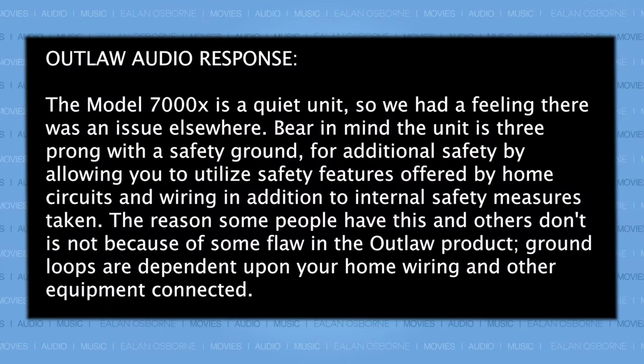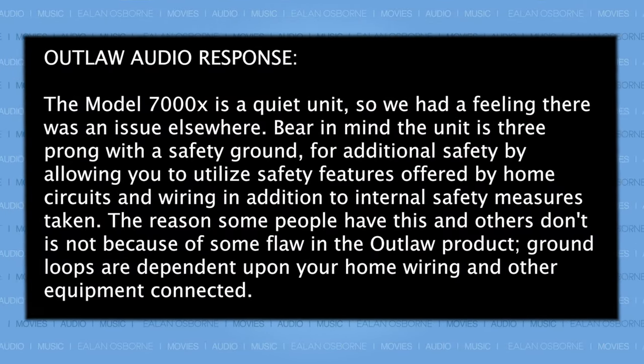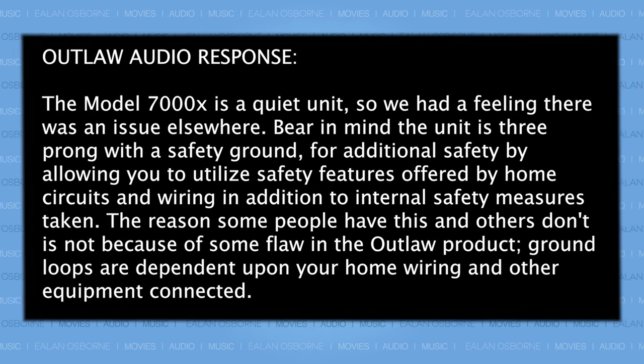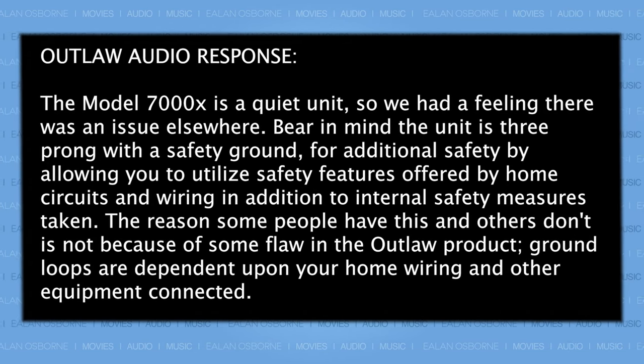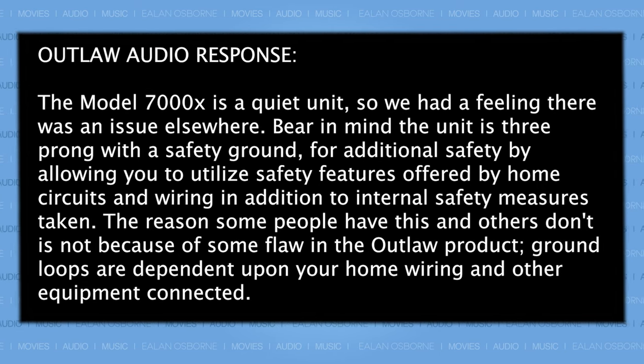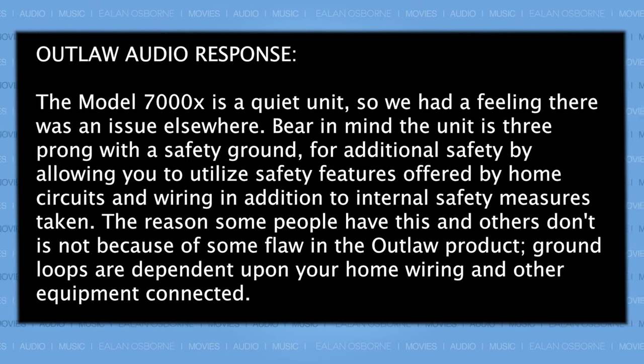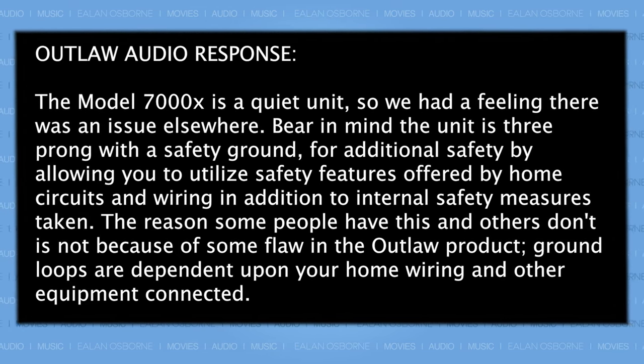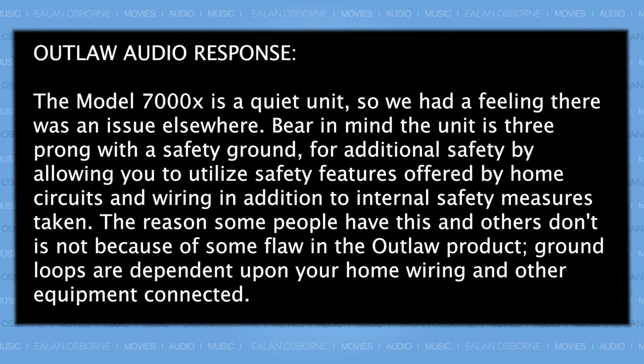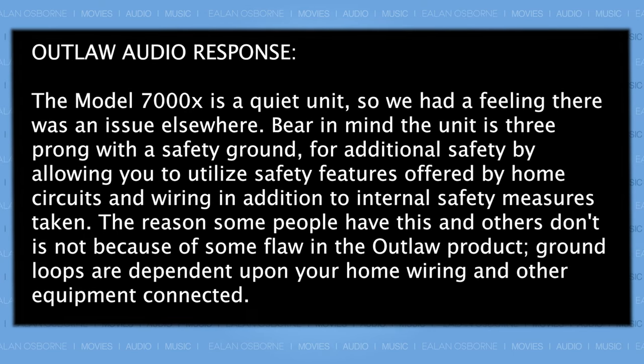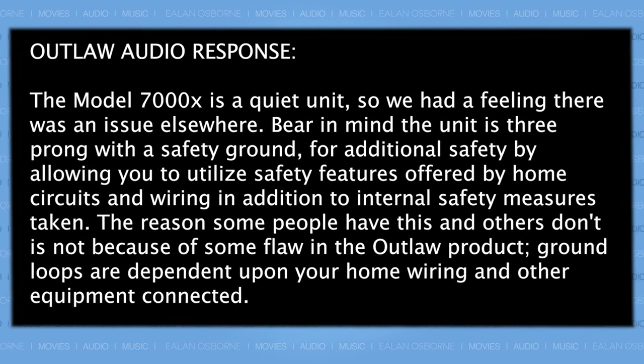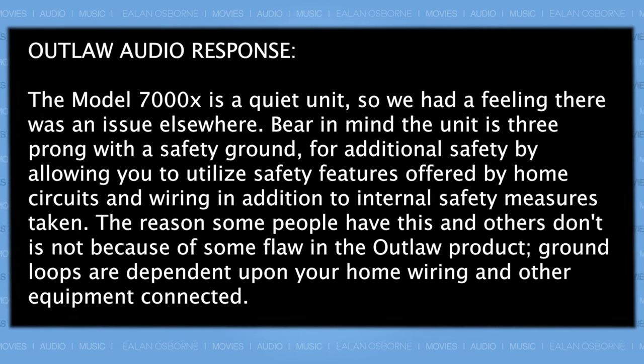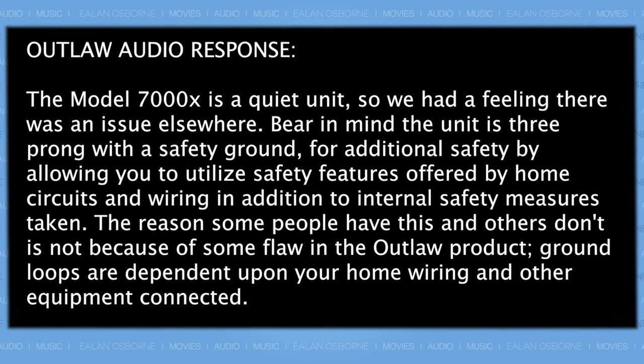In fact, here's what Outlaw Audio had to say about the issue. The Model 7000X is a quiet unit, so we had a feeling there was an issue elsewhere. Bear in mind the unit is three-pronged with a safety ground for additional safety by allowing you to utilize safety features offered by home circuits and wiring in addition to internal safety measures taken. The reason some people have this and others don't is not because of some flaw in the Outlaw product. Ground loops are dependent upon your home wiring and other equipment connected.